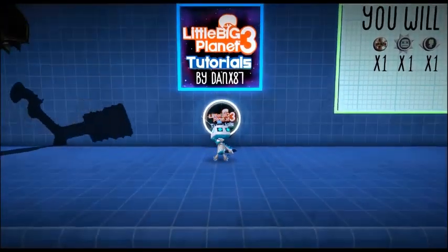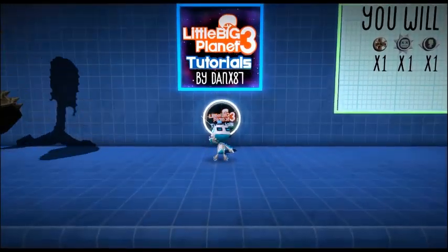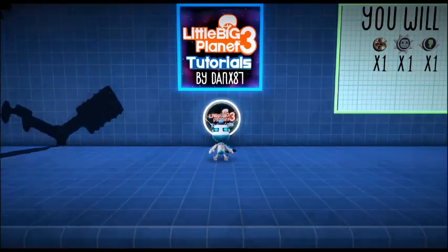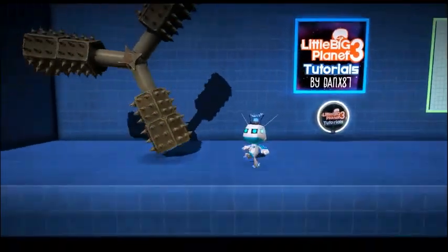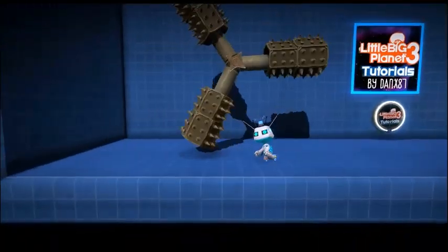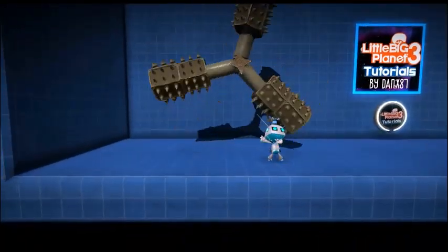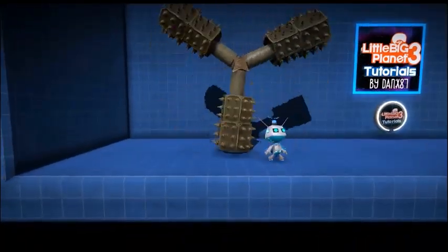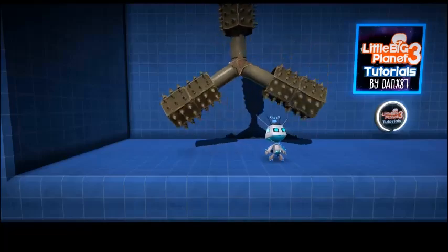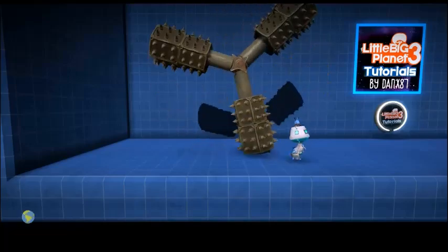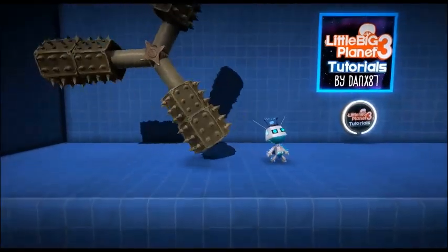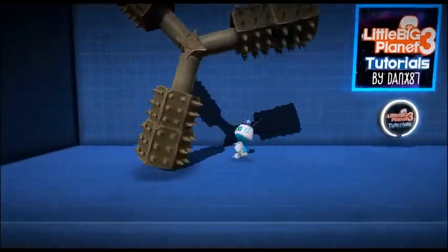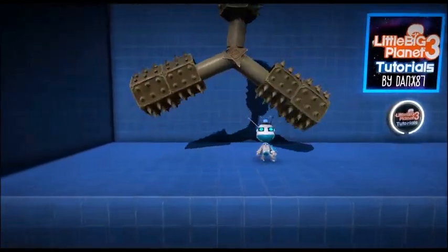Hey guys, this is Danx87. Today I'm going to be showing you how to make a rotating spike wheel. It's very cool, looks very cool, and kills you best of all.